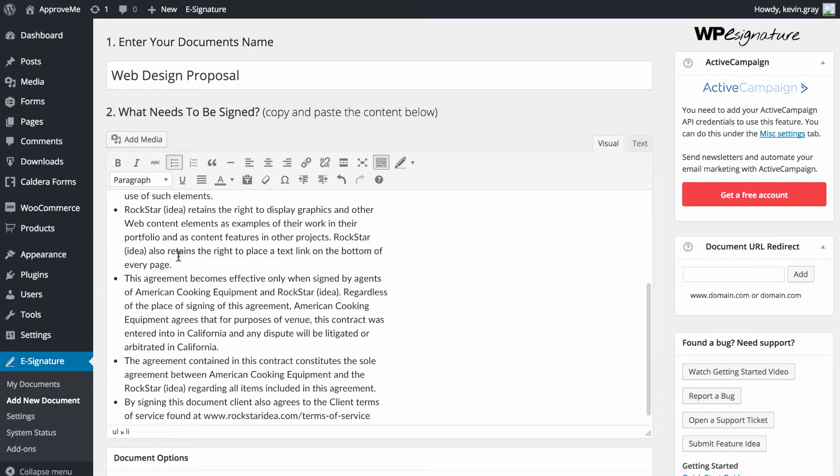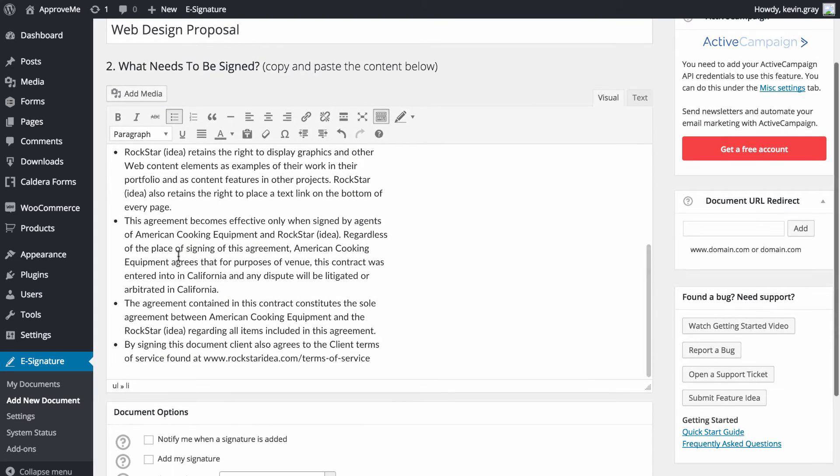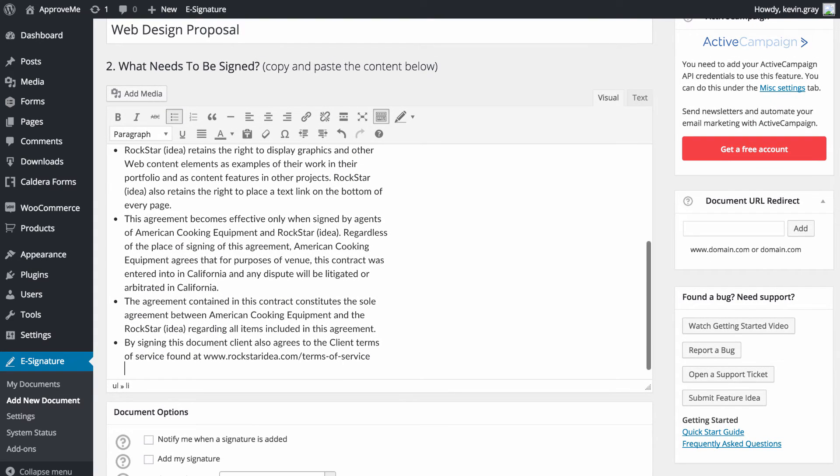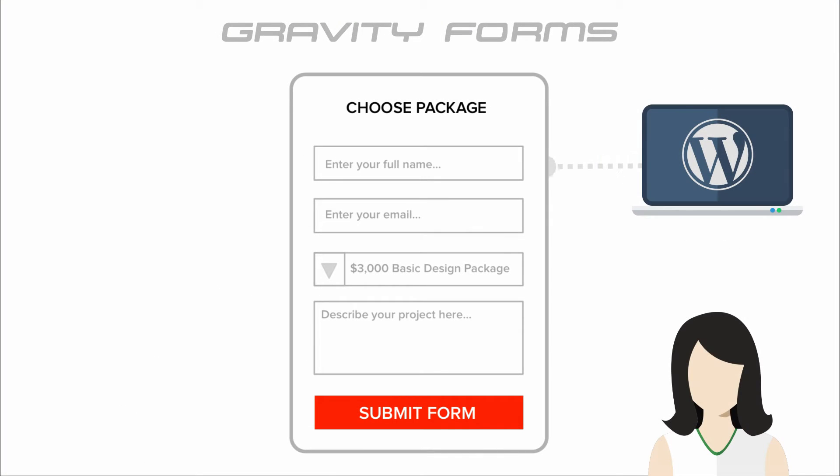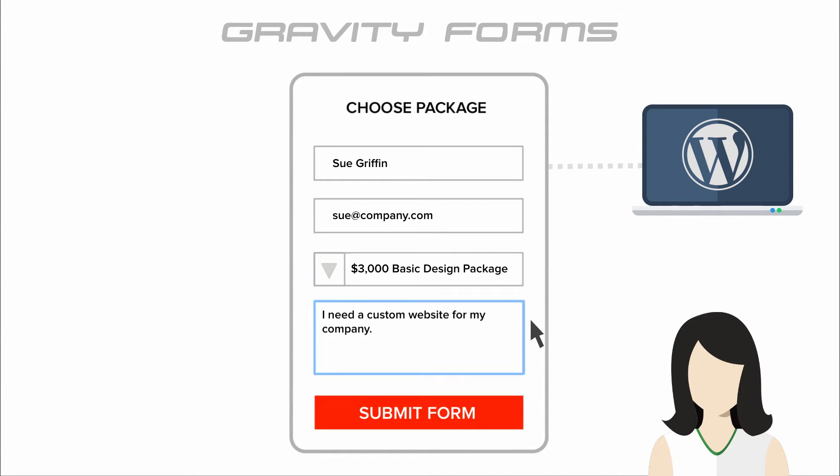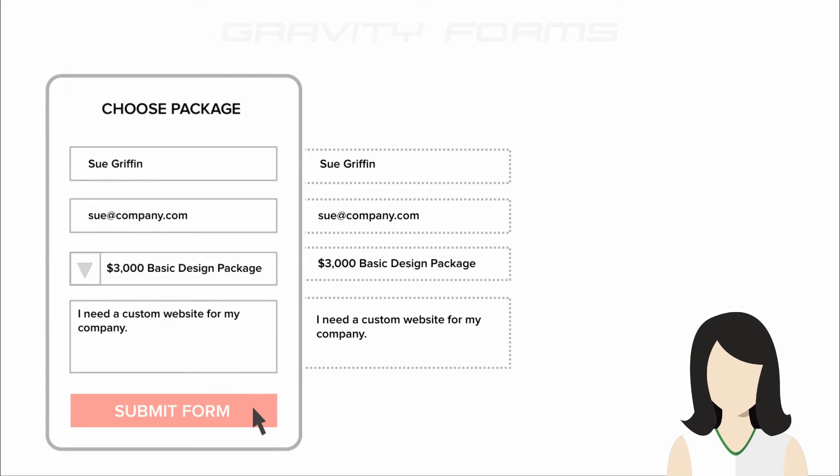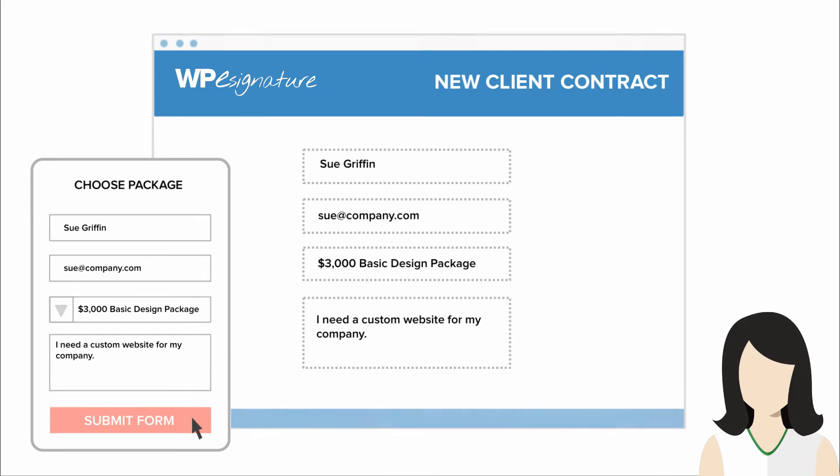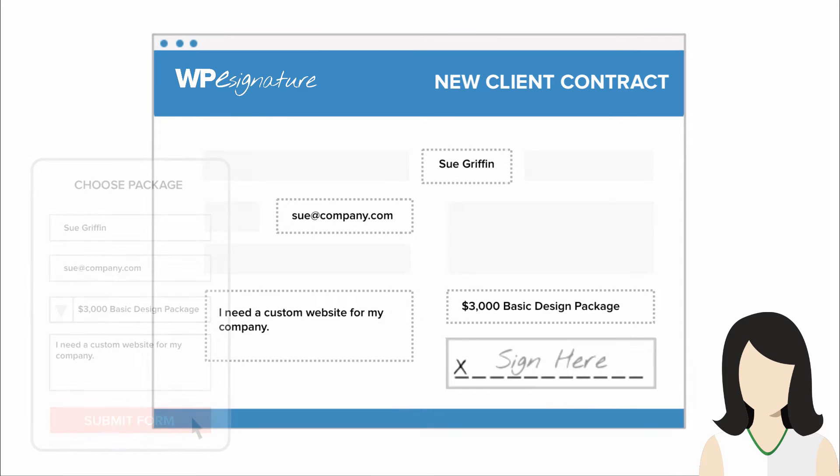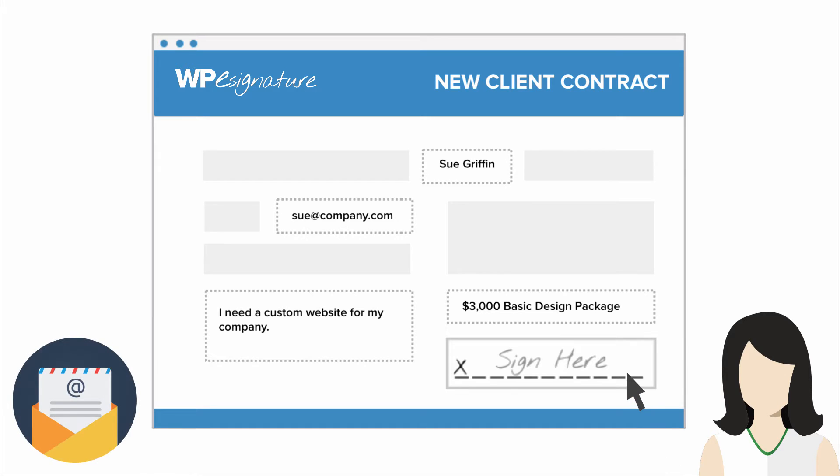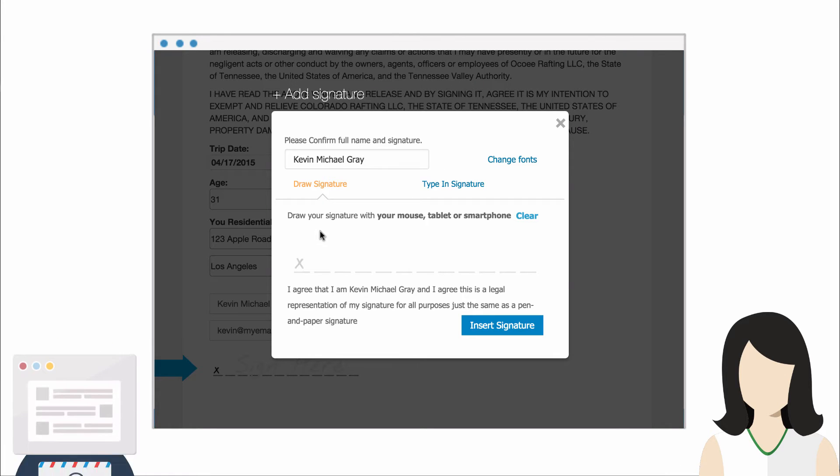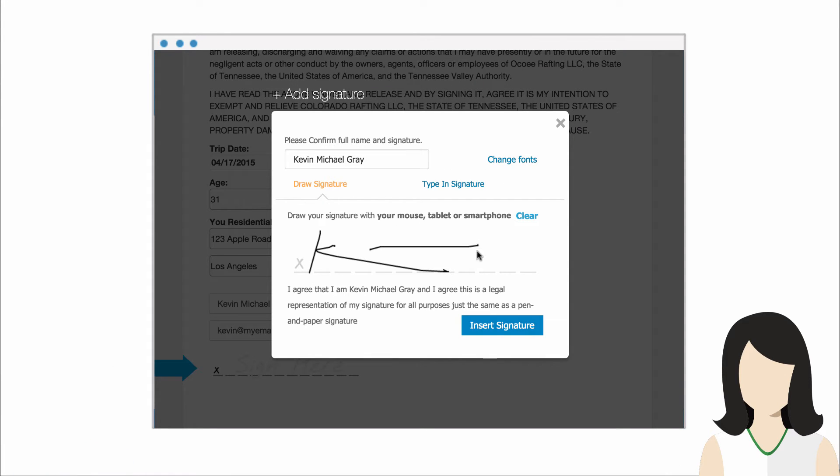This next step will vary based on your desired outcome. The Gravity Forms Signature add-on by ApproveMe is triggered whenever a Gravity Form that you select is completed. This means that you can also pass user data from the Gravity Form into a new contract that will either be emailed to the user or displayed immediately after they submit your form.